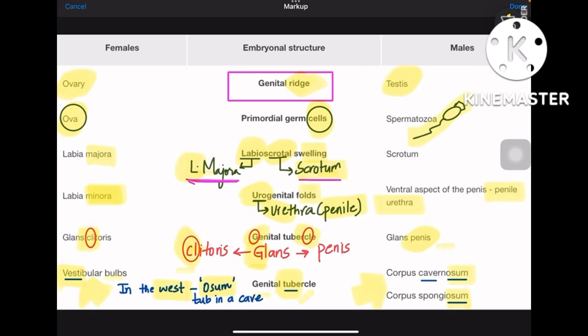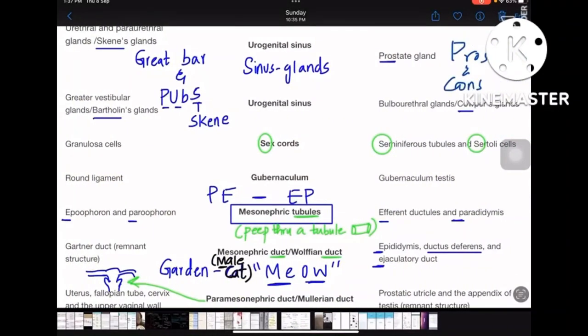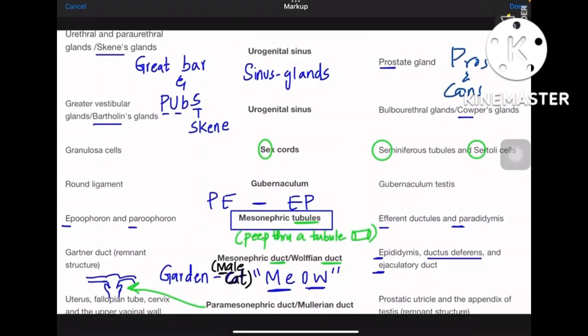Now let's discuss the second table, which is about the urogenital sinus. The sinus is all about glands — there are four different gland names you need to remember. We always tend to confuse: is Bartholin's similar to Skene's, or is Bartholin's similar to bulbourethral, or is Cowper's similar to greater vestibular? All these names are confusing, so here is a mnemonic: 'Great Bar and Pups have Pros and Cons.' Great Bar means greater vestibular glands and Bartholin's glands.